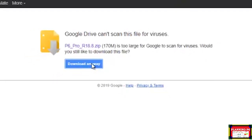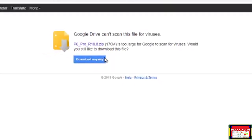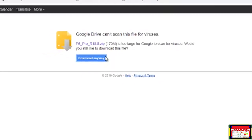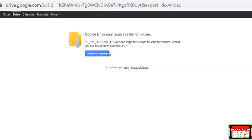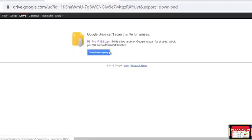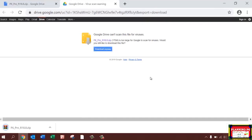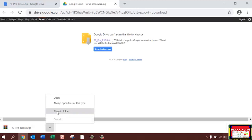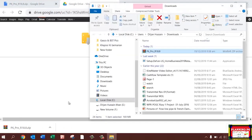Here you can see this is a warning — read the instruction and press 'Download Anyway.' Here you can see on the bottom left side of the screen that downloading is in progress. I skipped this downloading process to save your time.